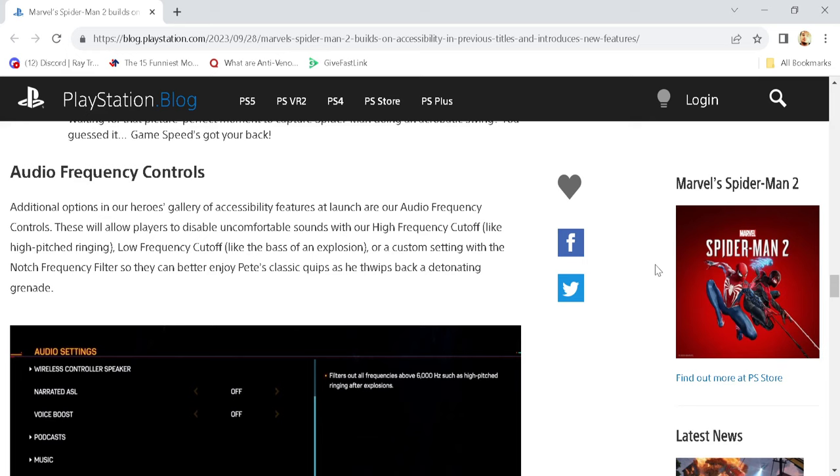Audio frequency levels. This is, of course, talking about the symbiote - I'm joking. But additionally, options in our Heroes Gallery of Accessibility Features at Launch are our audio frequency controls. These will allow players to disable uncomfortable sounds with a high-frequency cutoff, like high-pitched ringing, or low-frequency cutoff, like the base of an explosion.